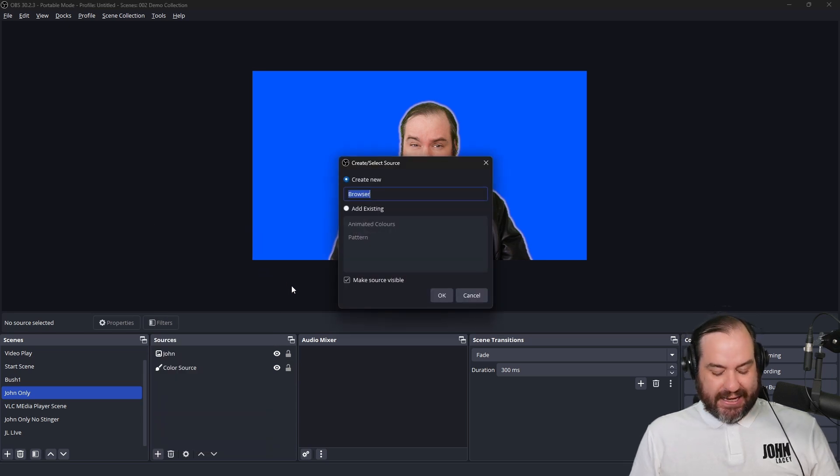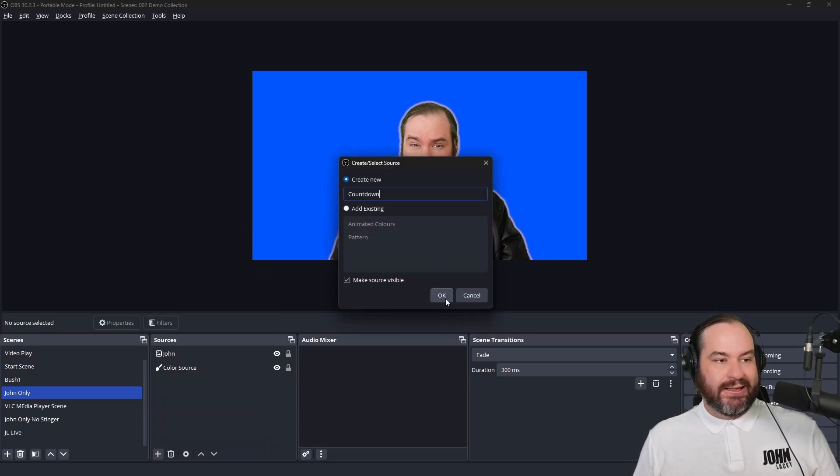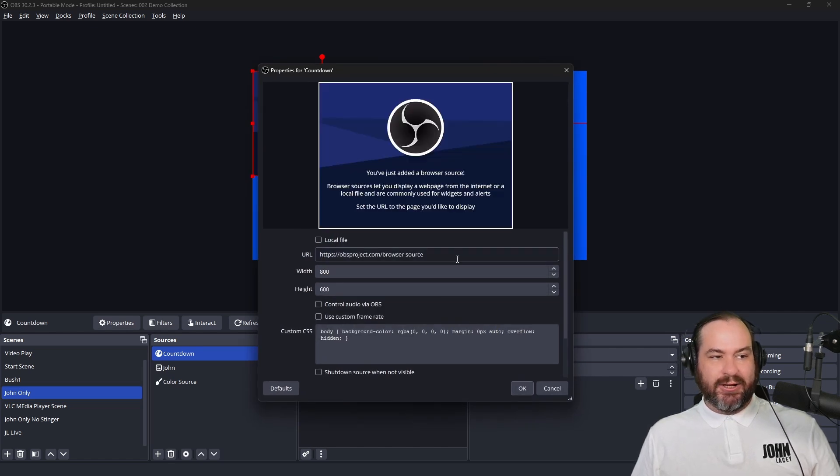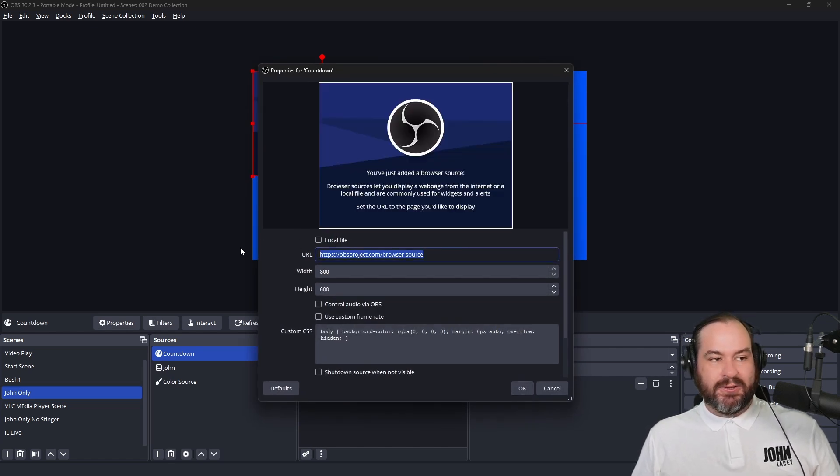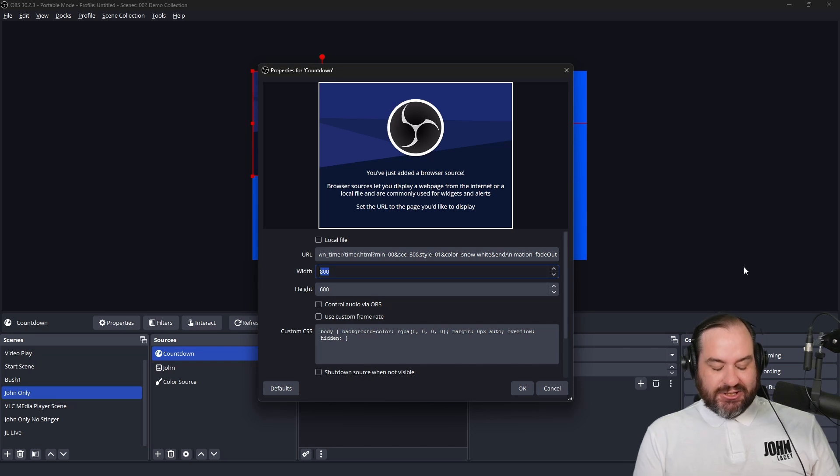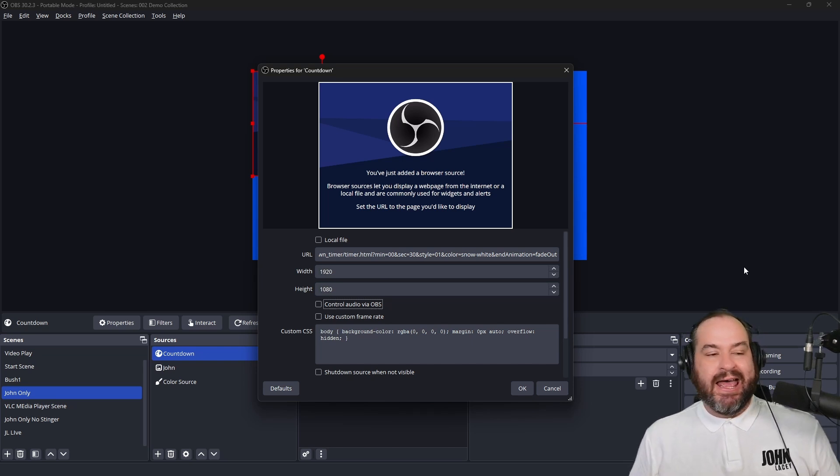We can give this a name. I'm just going to call this one Countdown, and I'm going to hit Enter or click OK. And I just want to paste in that URL that we got from that website. I'm going to change the dimensions of this to 1920x1080 just to match everything else.